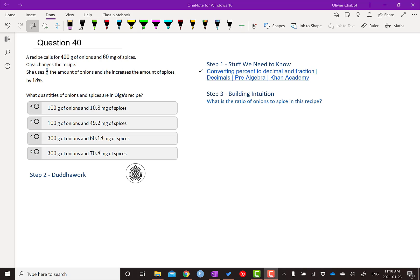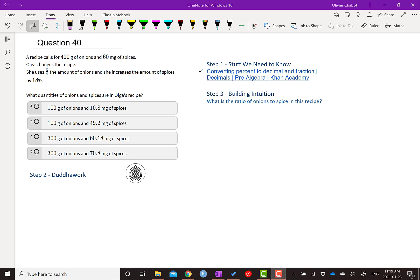We have a recipe calls for 400 grams of onions, 60 milligrams of spices. Olga changes the recipe. She uses three quarters of the amount of onions and she increases the amount of spice by 18%. What quantities of onions and spice are in Olga's recipe? In other words, we need to calculate the amount that she uses given that she used three quarters the onions and increases it by 18%.